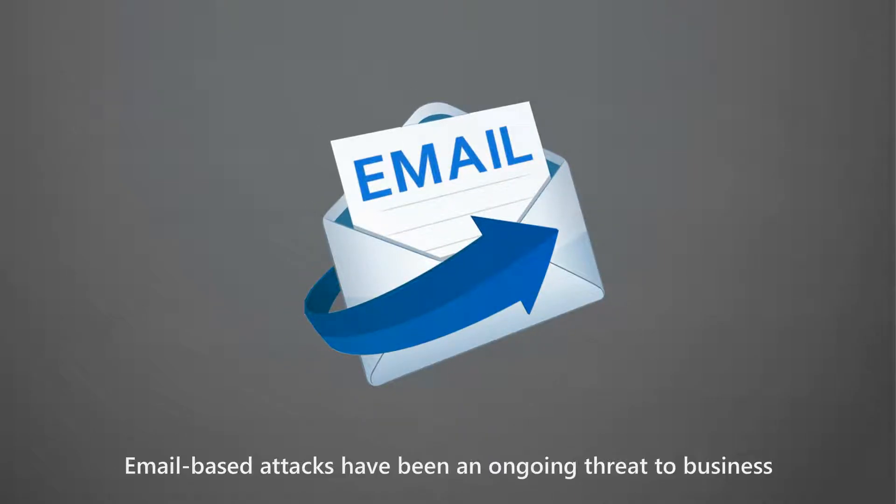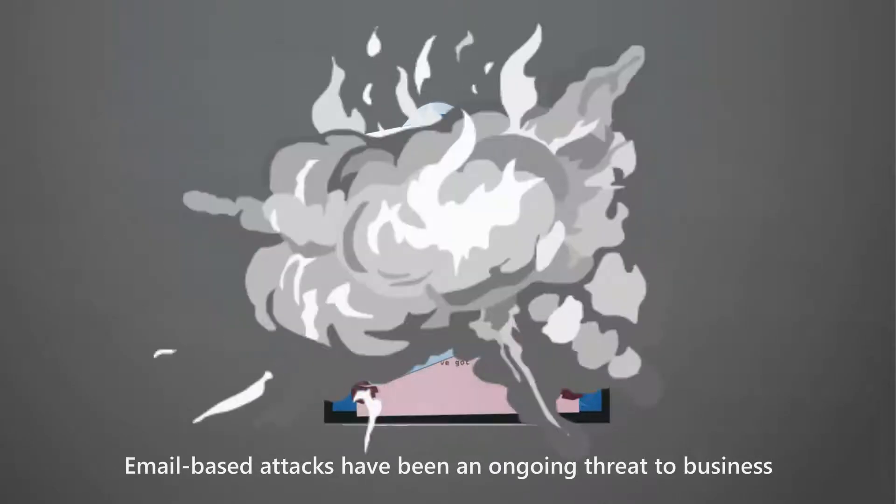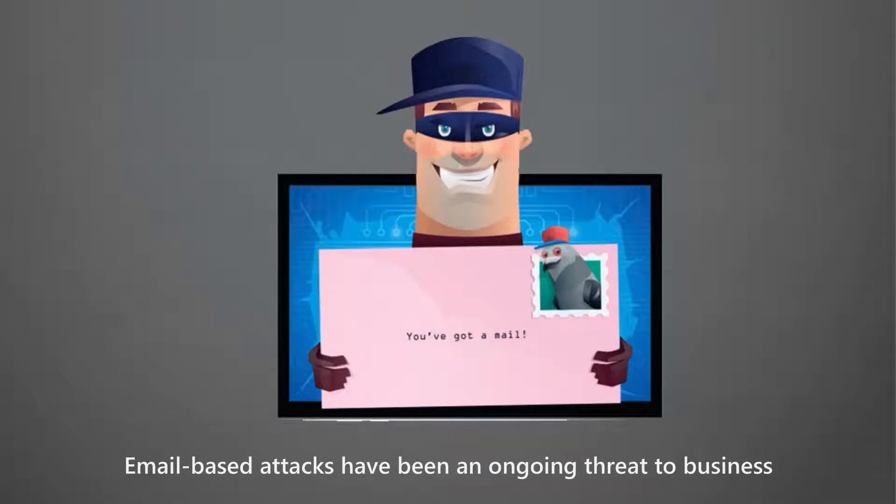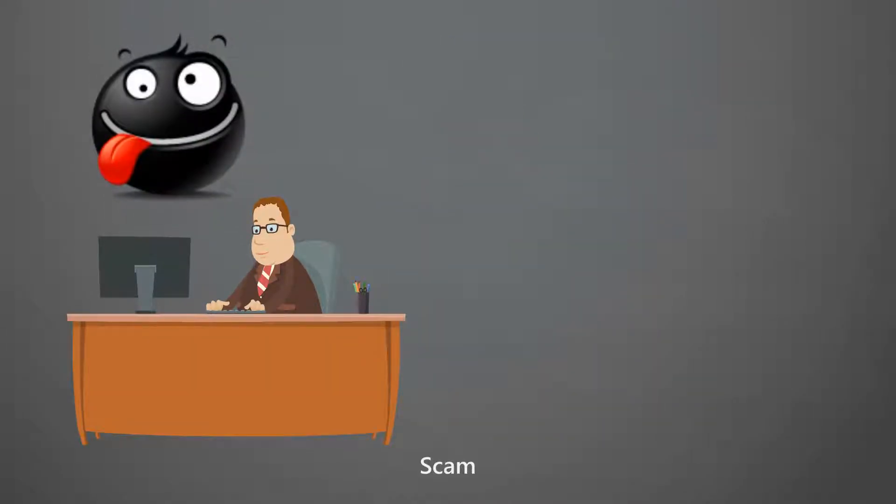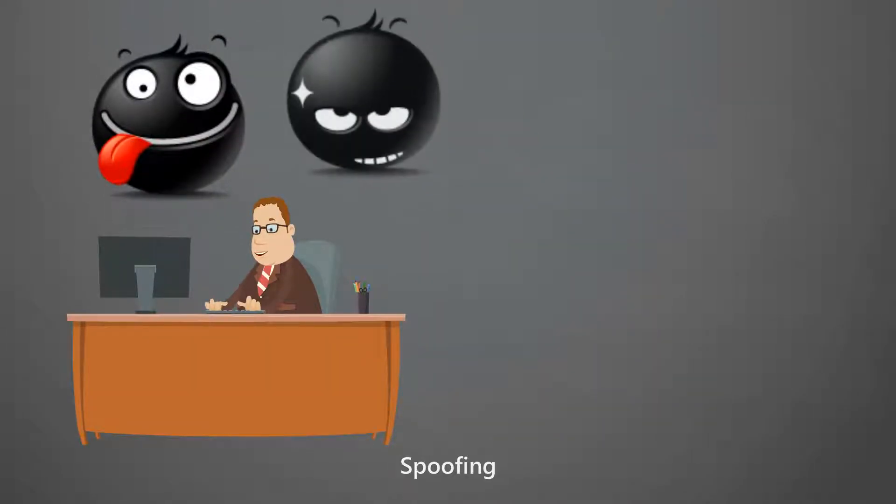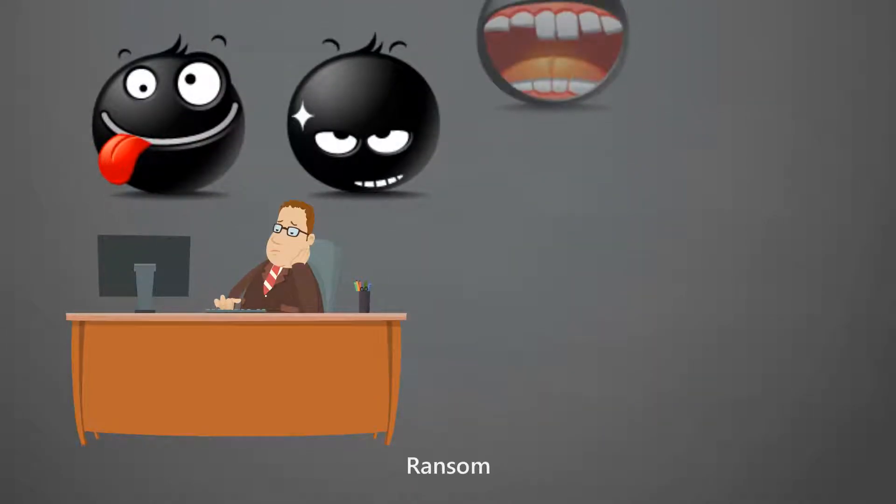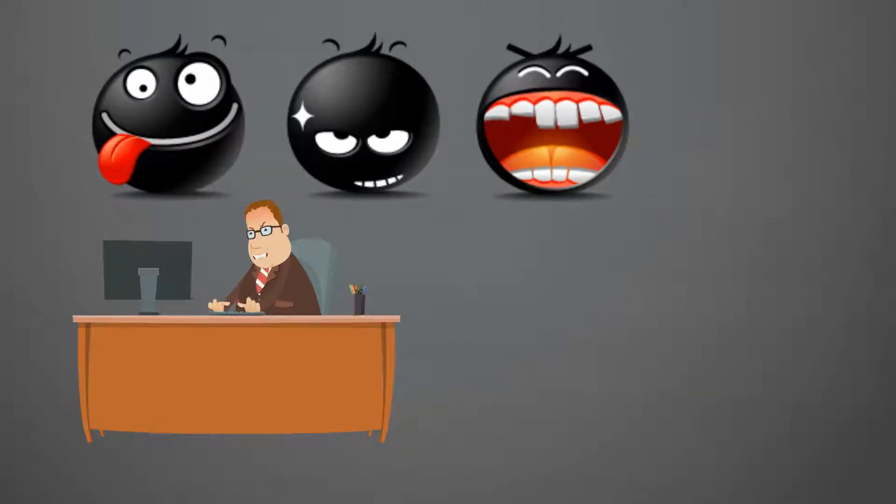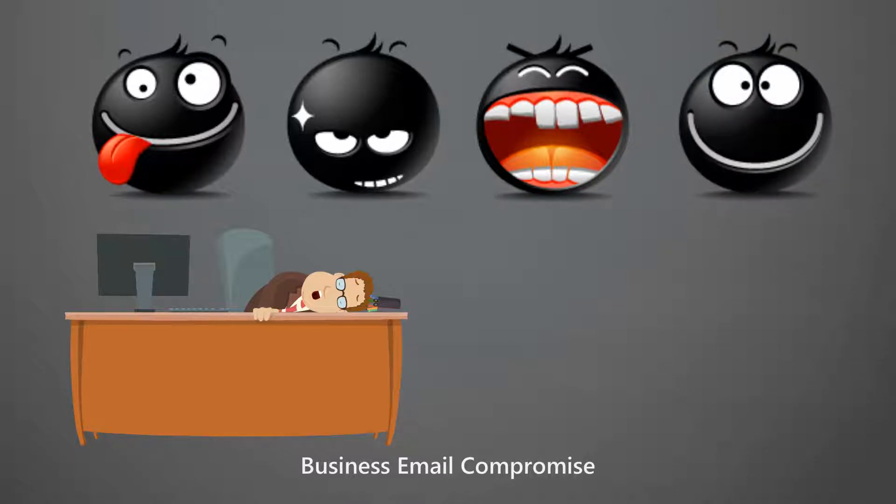Email-based attacks have been an ongoing threat to business: scams, spoofing, ransomware, and business email compromise.